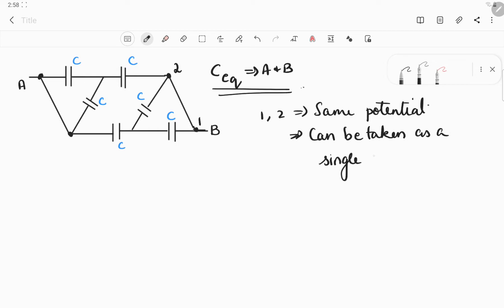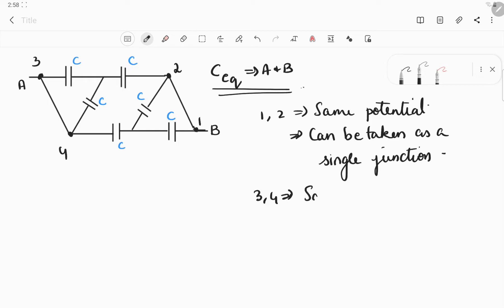Same way, we can also say this for points three and four. So points one and two are at the same potential, and points three and four are also at the same potential, so they can be taken as the same points. Now let me name the other points: let this point be five and let this point be six.